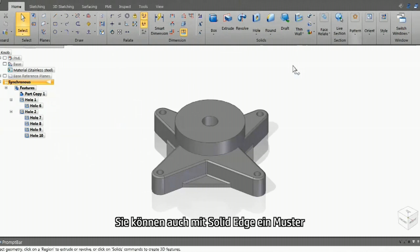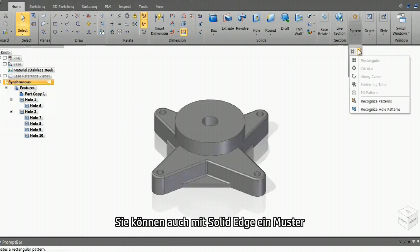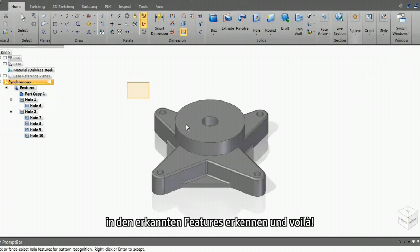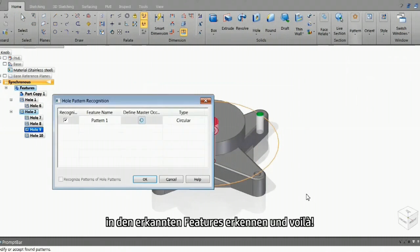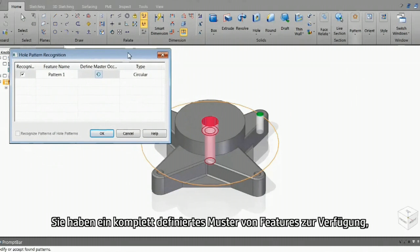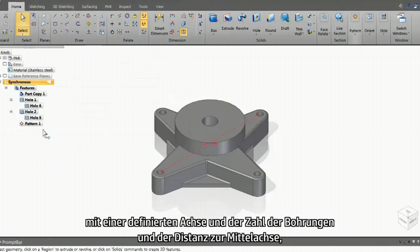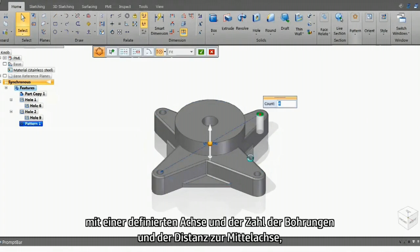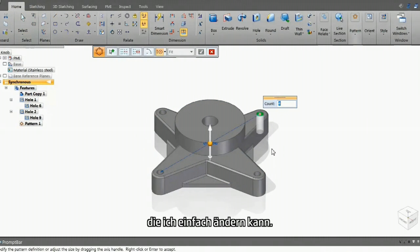You can also ask Solid Edge to recognize a pattern in the recognized features, and voila! You have a fully defined pattern feature ready with an axis defined and the count and centerline distance, which I can modify easily.